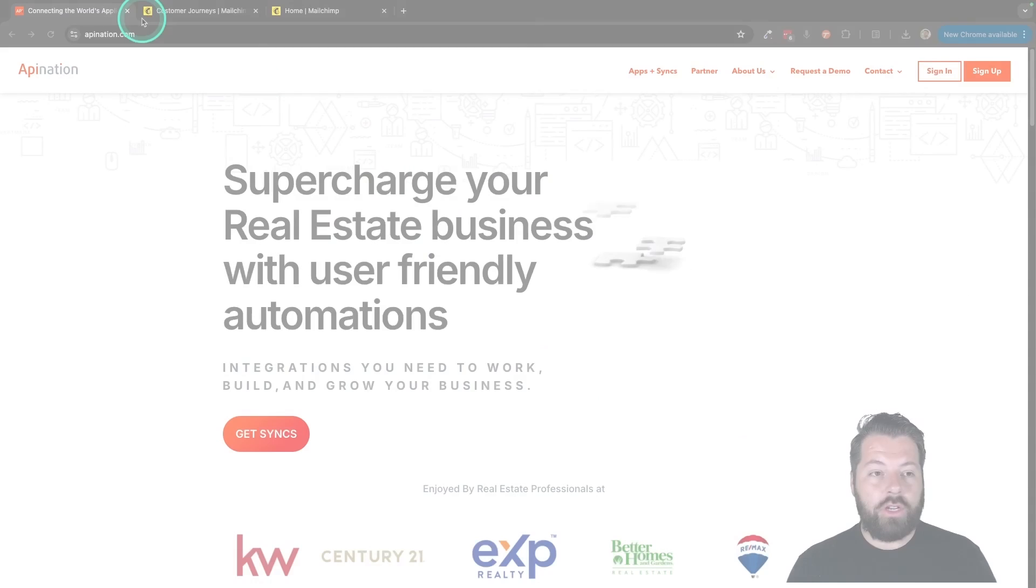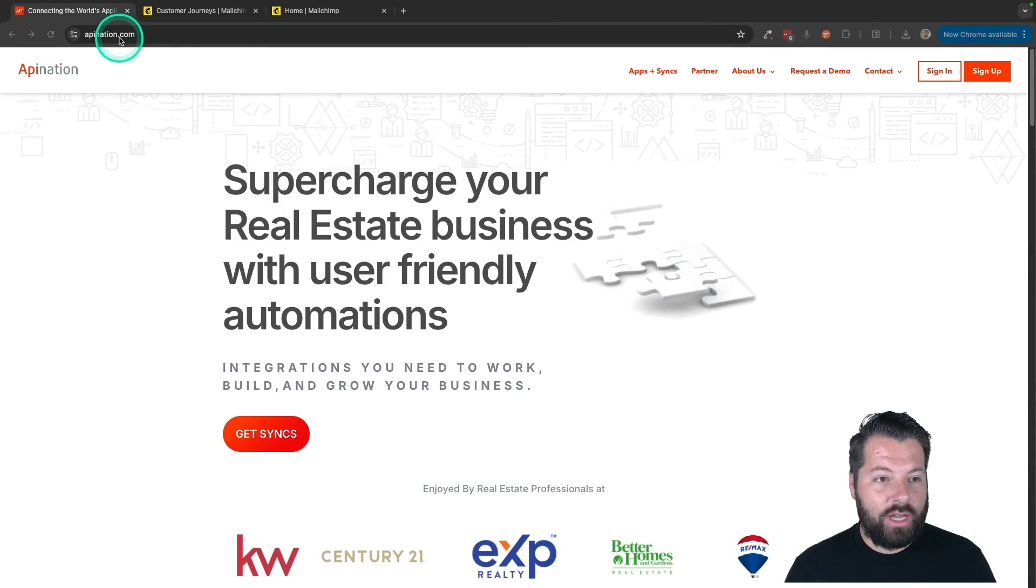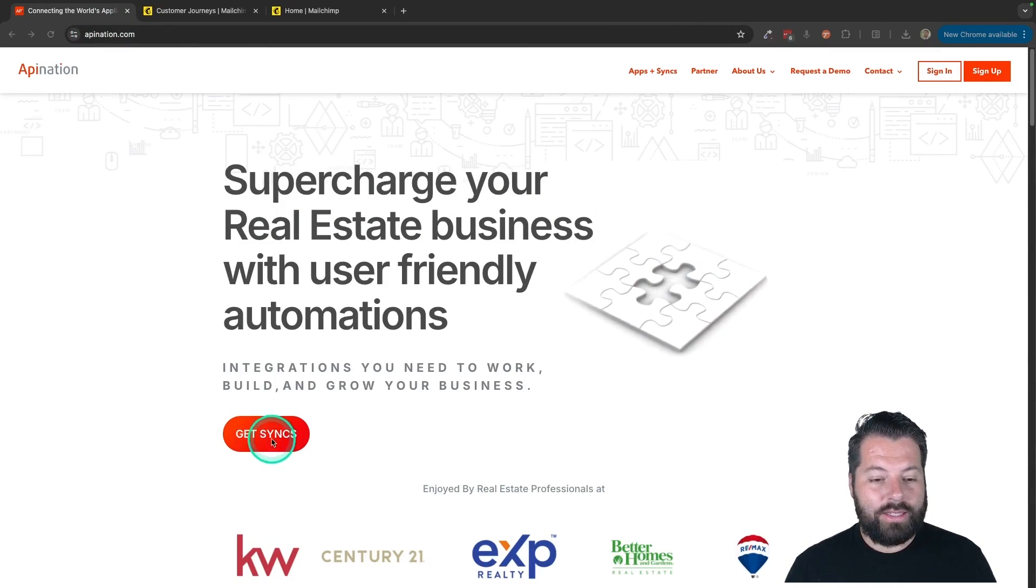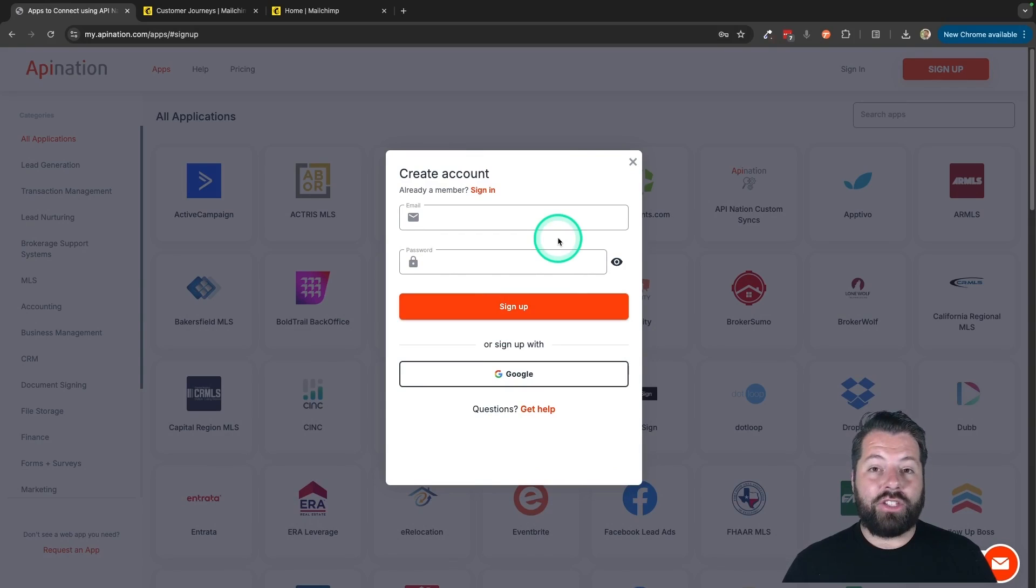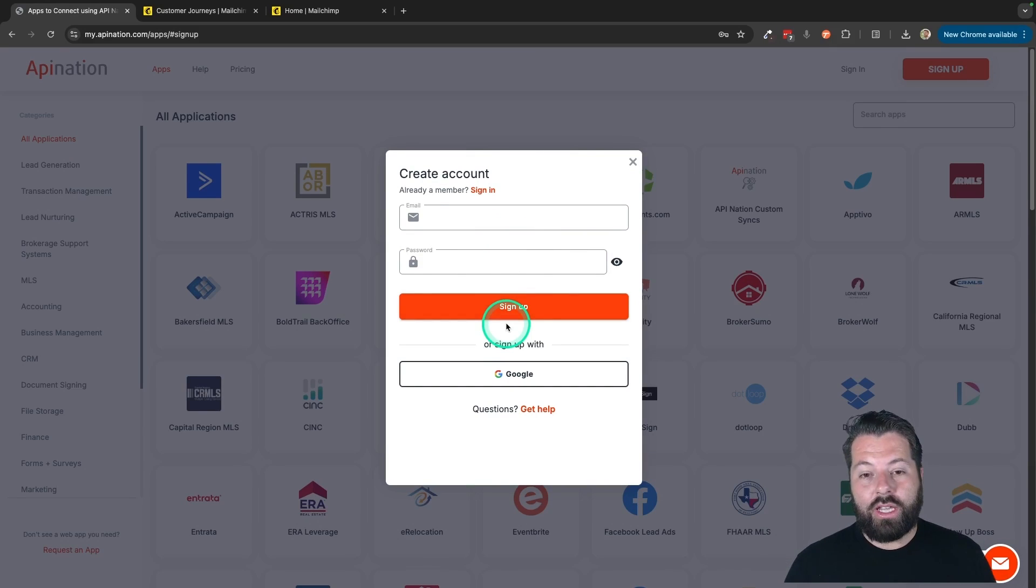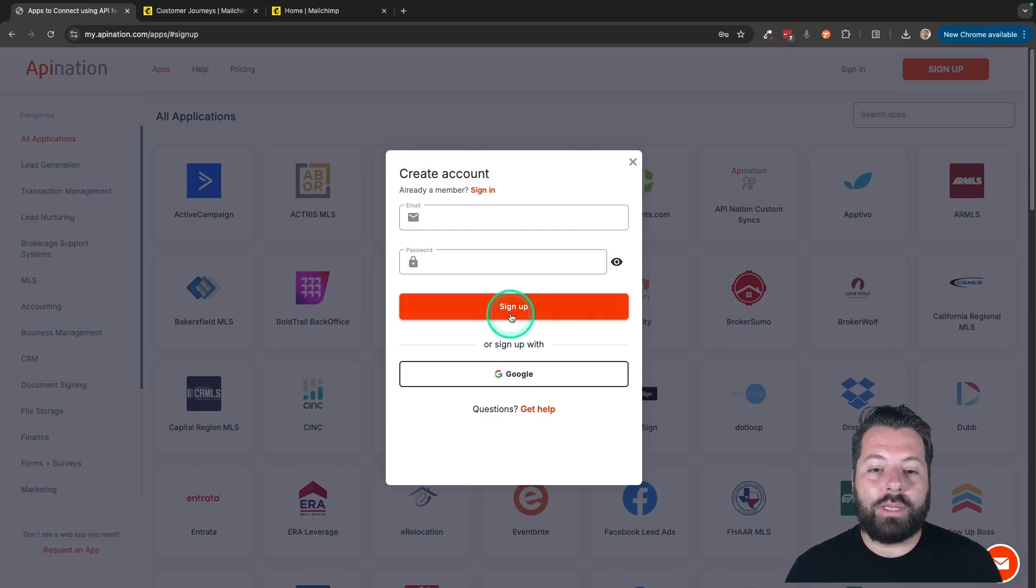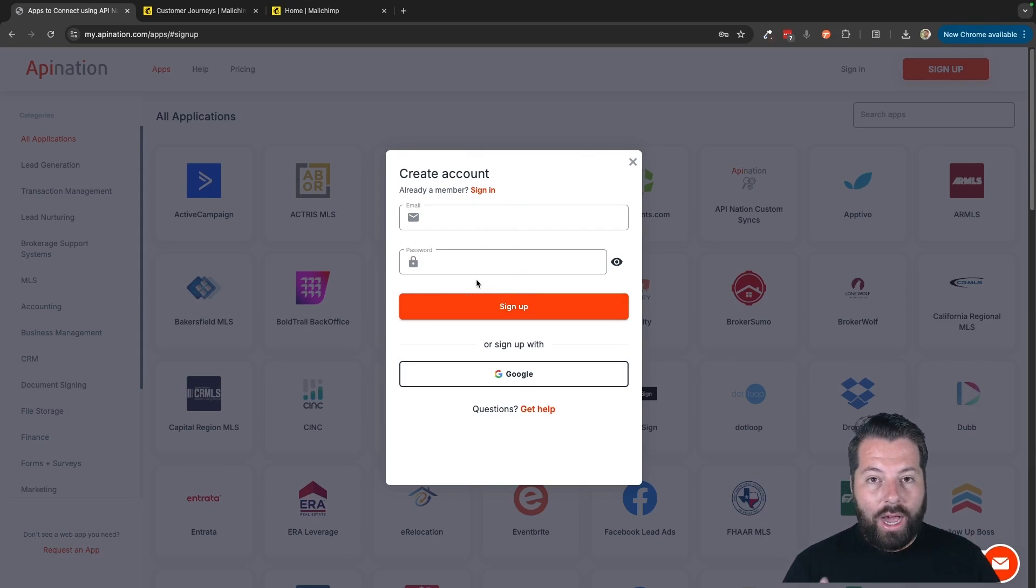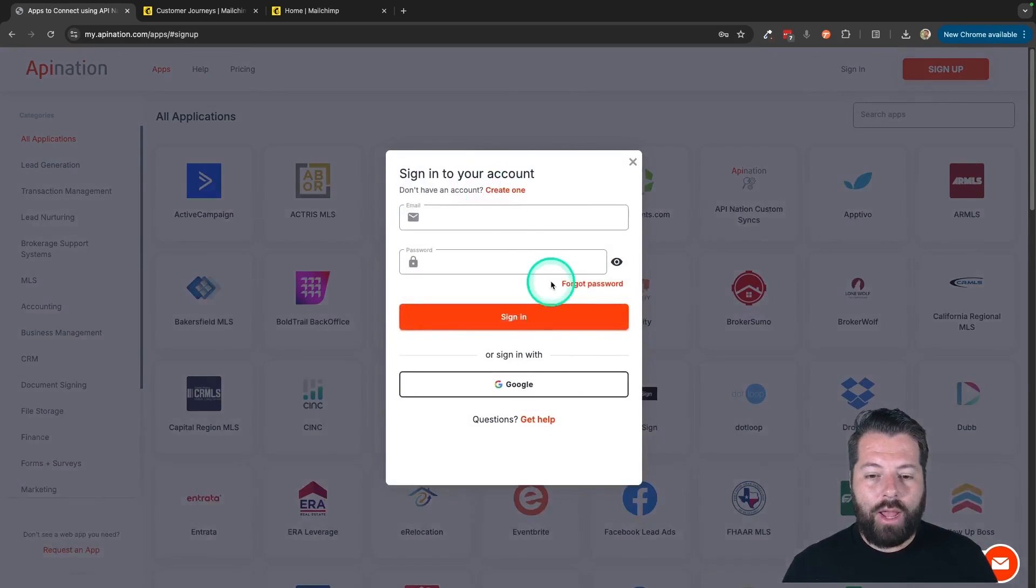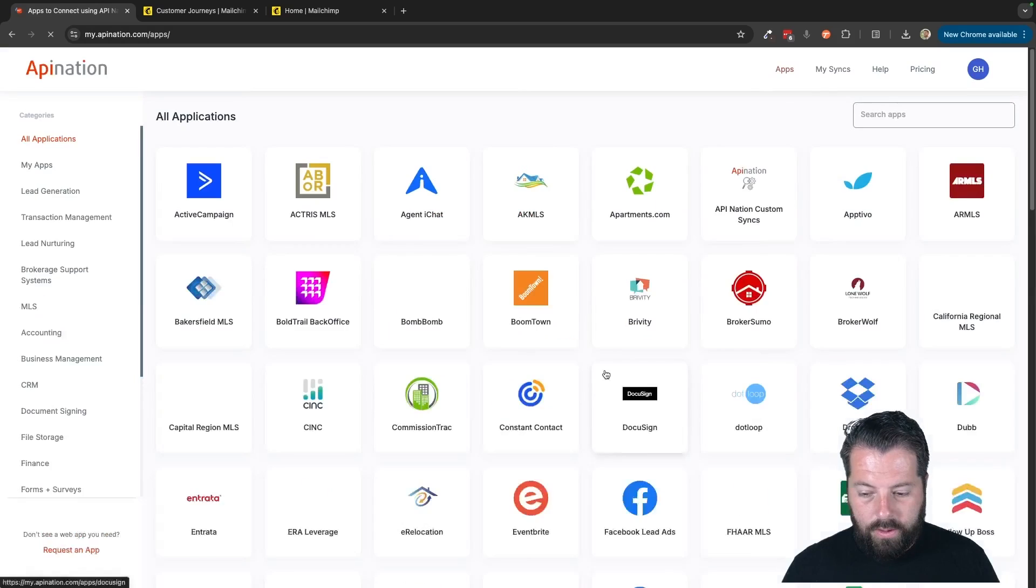So the first thing you're going to do is go to apination.com and you're going to click get syncs. It's going to ask you to sign in or sign up for API Nation. An API Nation account is totally free to sign up. You won't pay until you actually subscribe to a plan. So you can sign up, poke around and see what kind of automations you could be using. I'm going to go ahead and sign in. I'm already a member here.